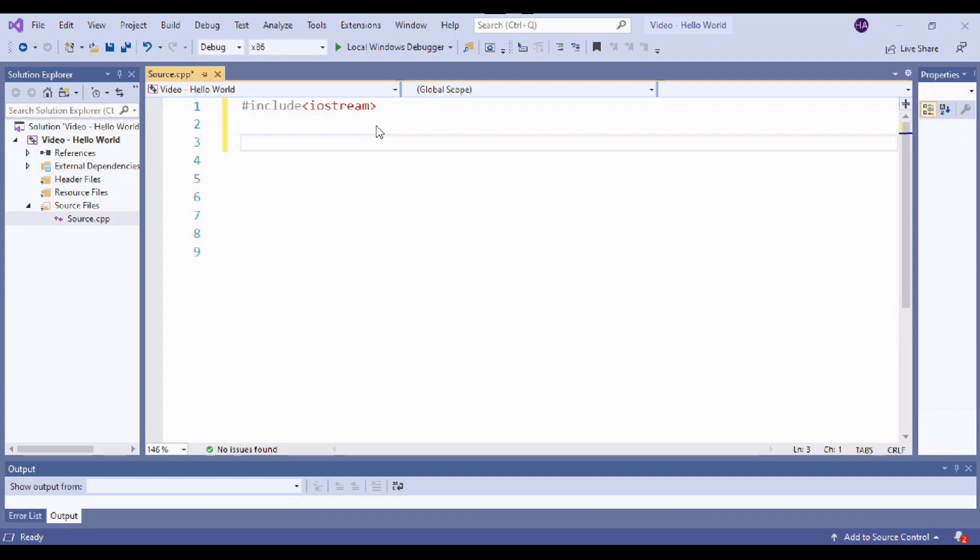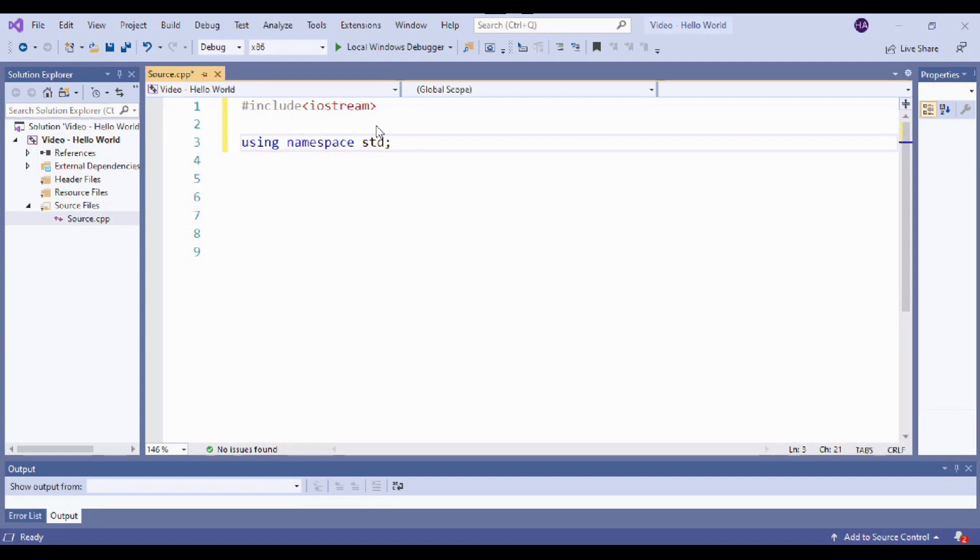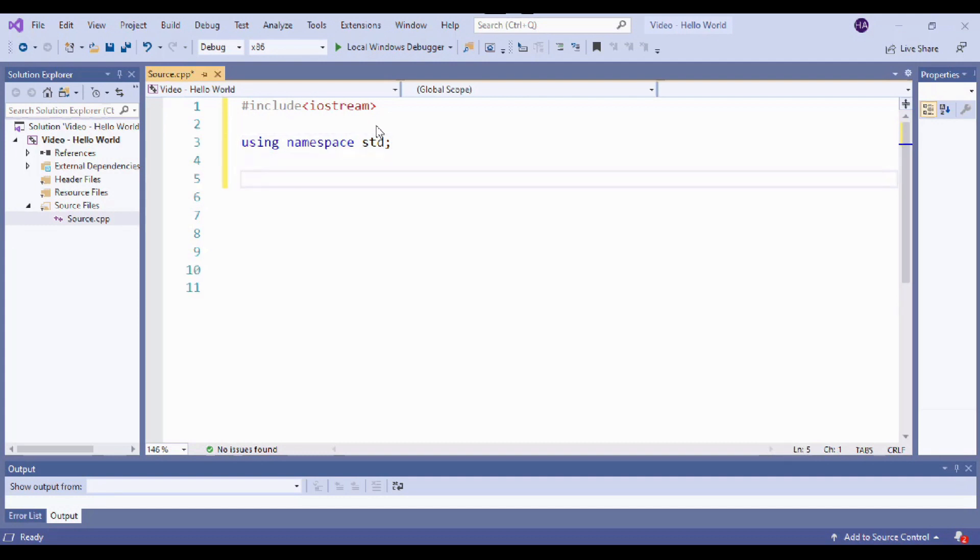All right, now our next ingredient that we need is using namespace std. And don't worry too much right now about what that does for us, just know that it's a required ingredient for our program. Now that we have our ingredients together, it's time to move on to the main part of our recipe, which is going to be the instructions.